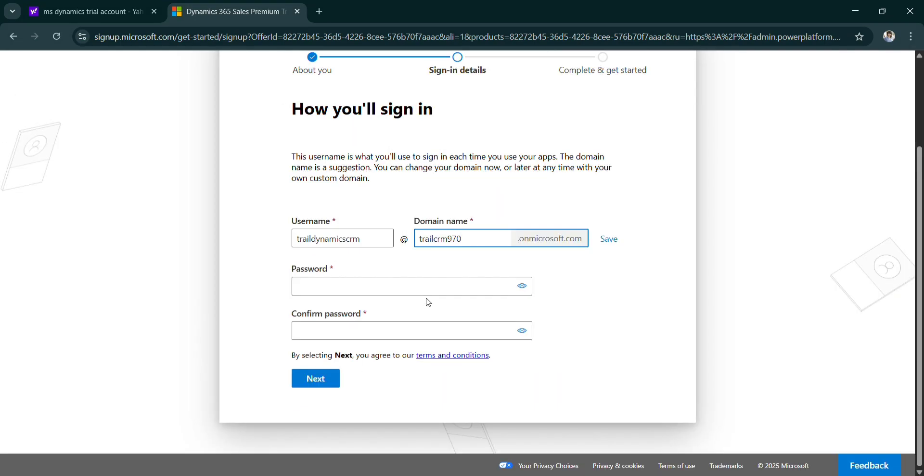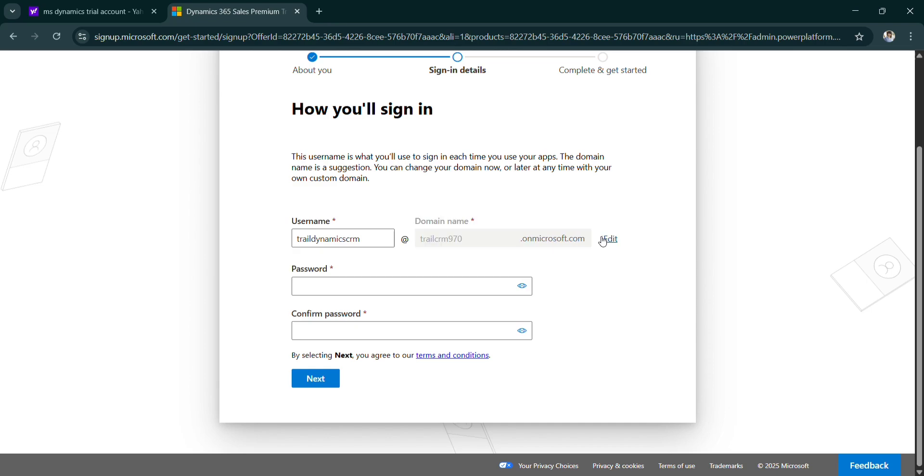Next. So this is your dynamic CRM user ID, this will be domain name and this is the username. Click on save, you can store it somewhere if you want or you can get it later.